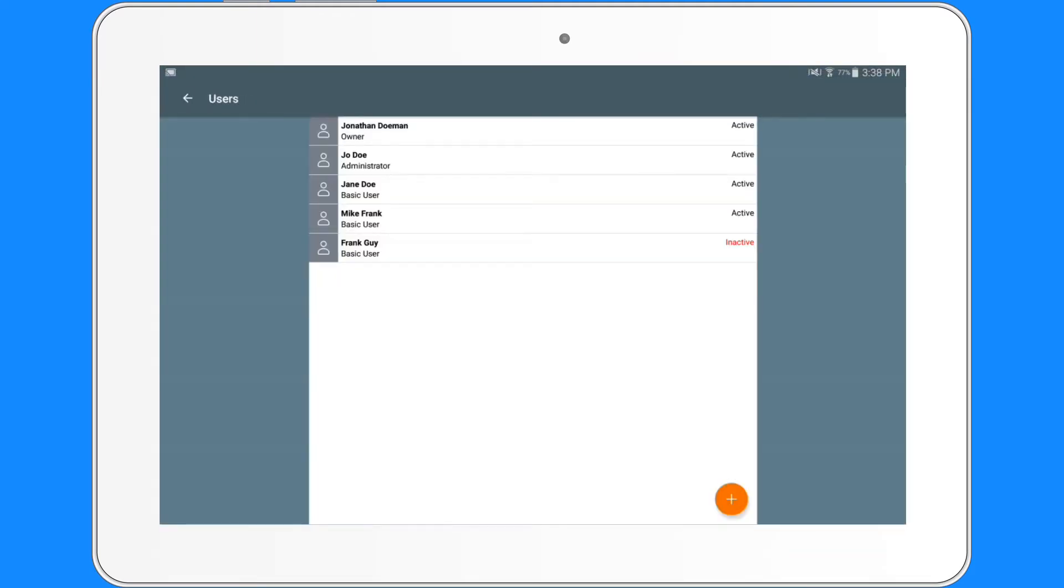As you can see, the owner, one administrator, and basic users are listed. There is also one basic user who has been deactivated.